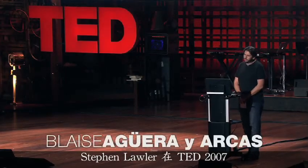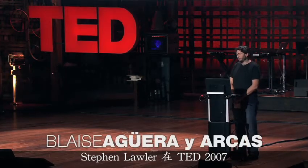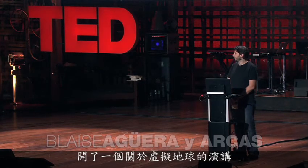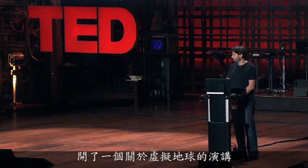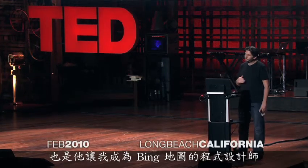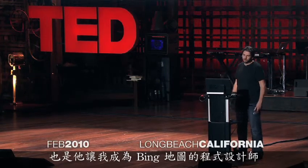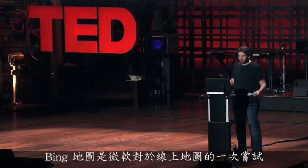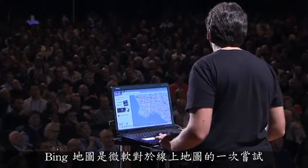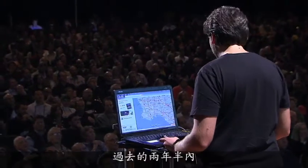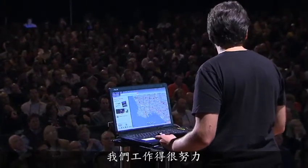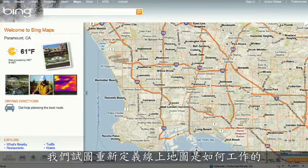About a year and a half ago, Stephen Lawler, who also gave a talk here at TED in 2007 on Virtual Earth, brought me over to become the architect of Bing Maps, which is Microsoft's online mapping effort. In the past year and a half, we've been very hard at work on redefining the way maps work online.